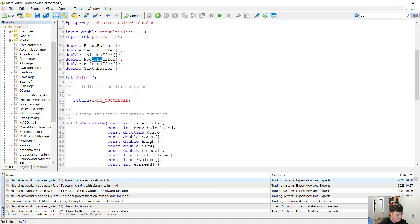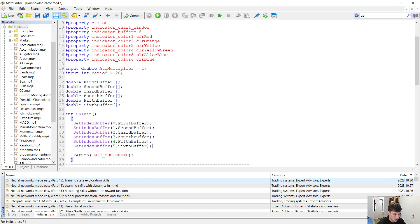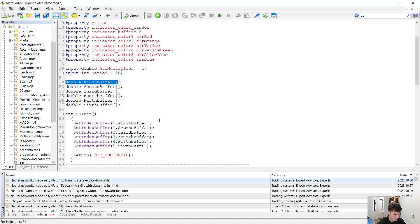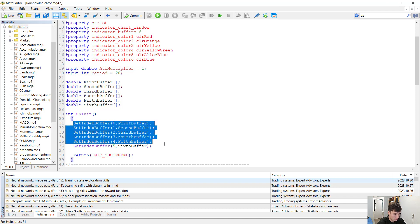Now we have came to the init function. Now we have to bind the buffers with the arrays initialized right here. We can do this with the set index buffer function. We are setting the zeroth buffer with the first buffer array, and we are doing it for each and every one of the buffers and arrays here.